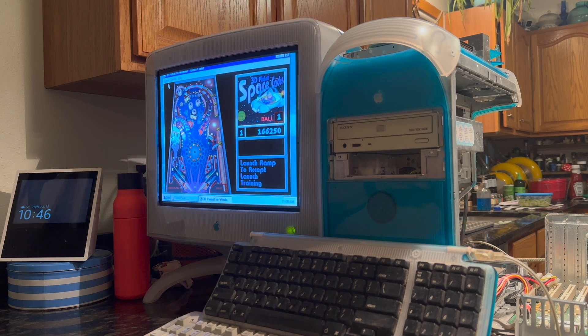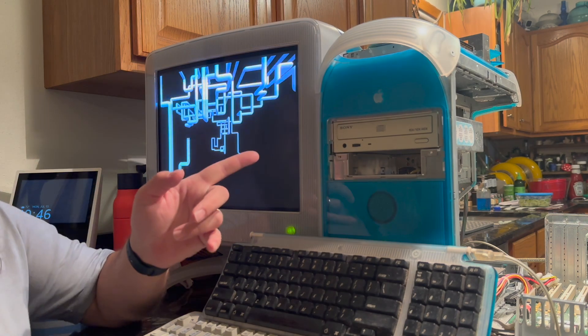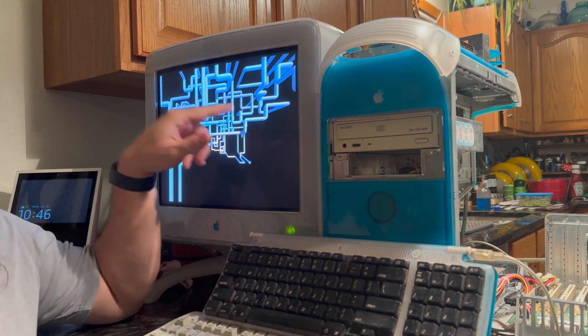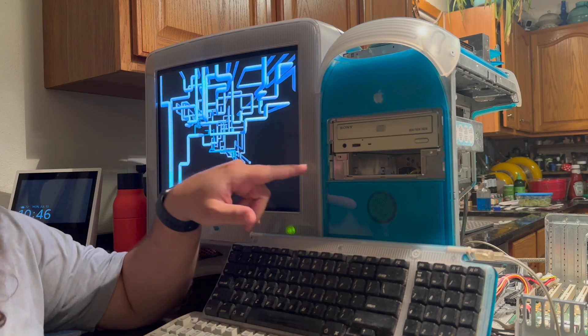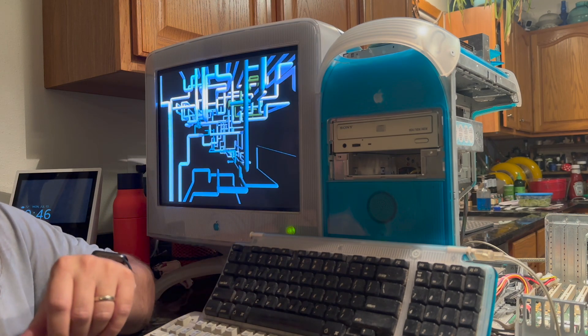I think that's going to be it for this video. Let's wrap it up. We've successfully installed Windows NT 4.0 on our blue and white G3. And now the question is, what are we going to do with it?